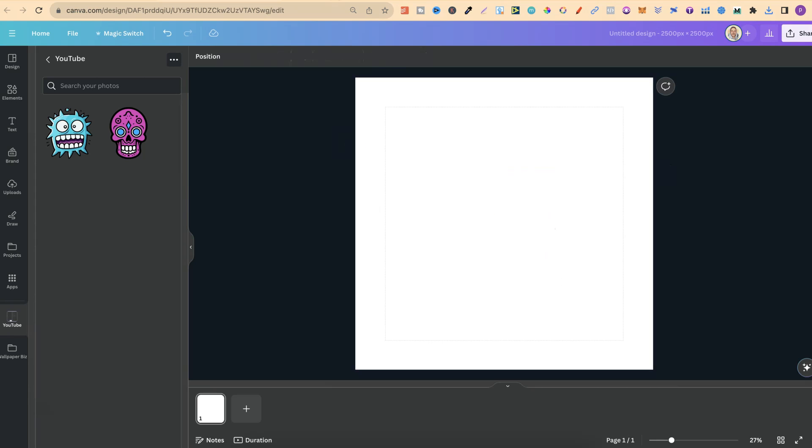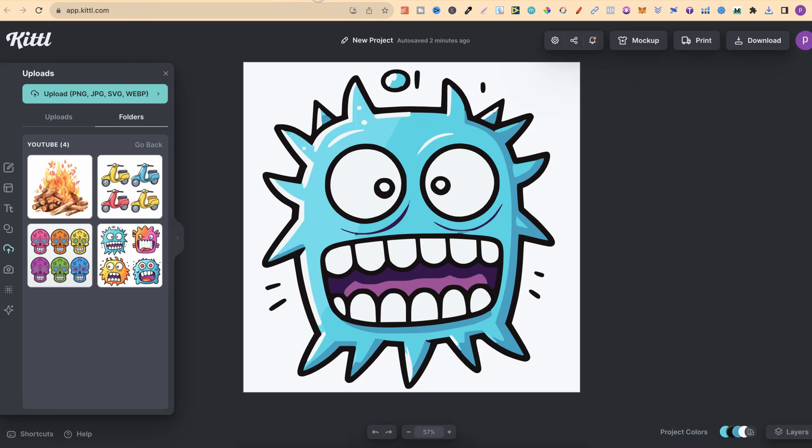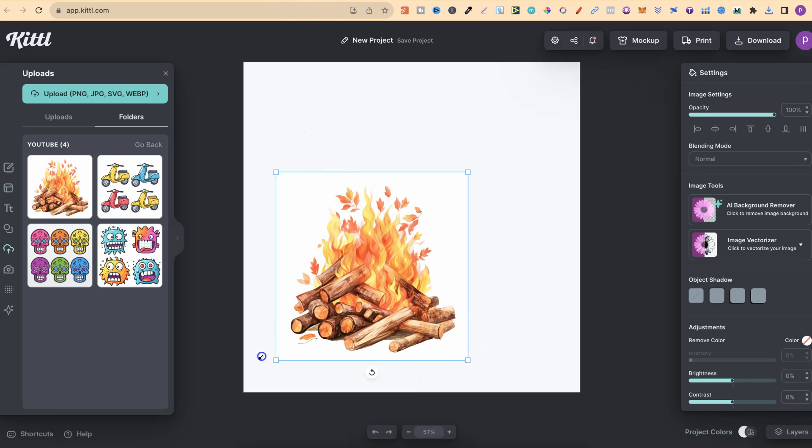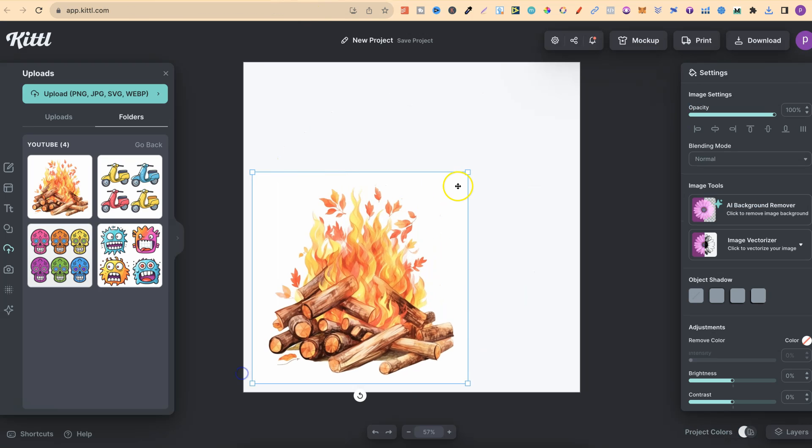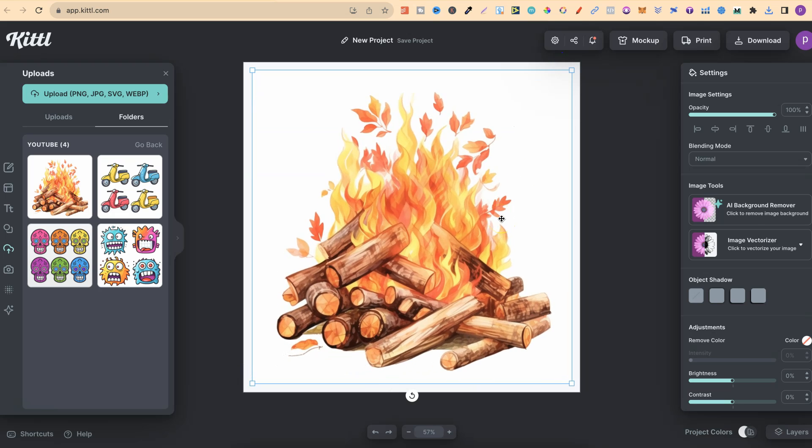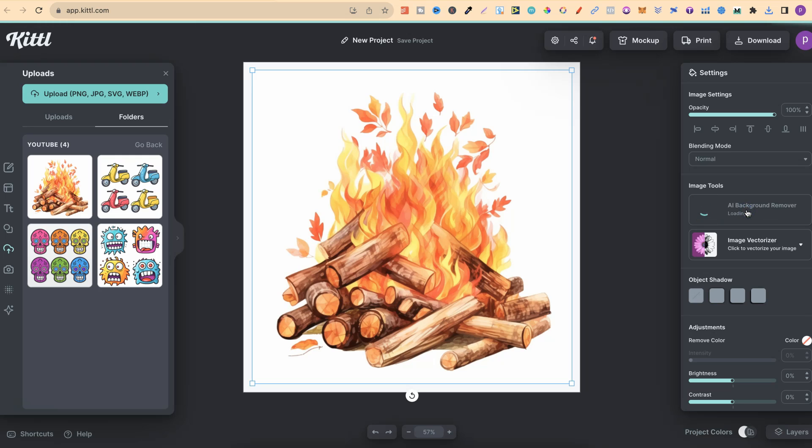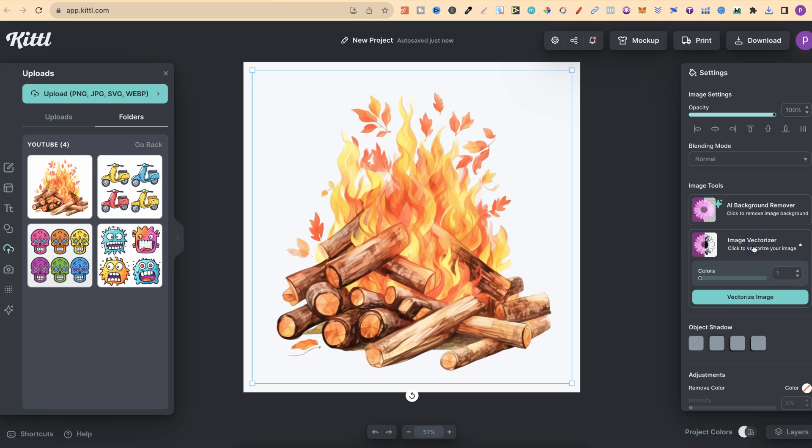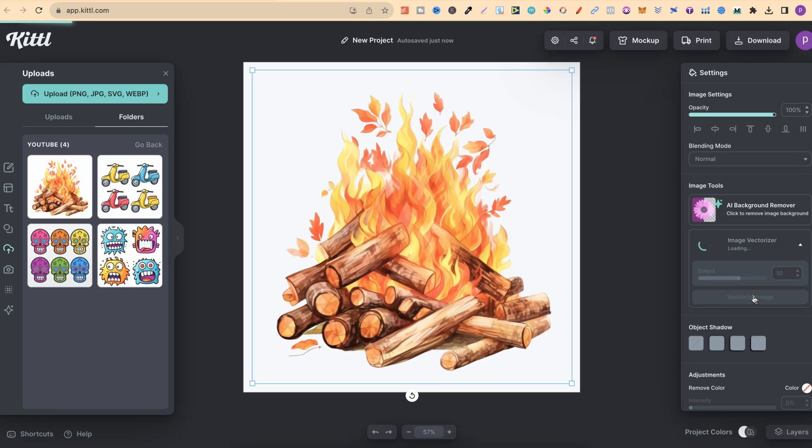Let's go ahead and do this one last time on this image just here, because there's more kind of gradients in this, so I want to show you what it's going to turn out like. We're going to click on Background Remover, it's going to do its thing, then we're going to click on Vectorize Image. There's quite a few different colors in here, so let's just go with 10, click on Vectorize Image.